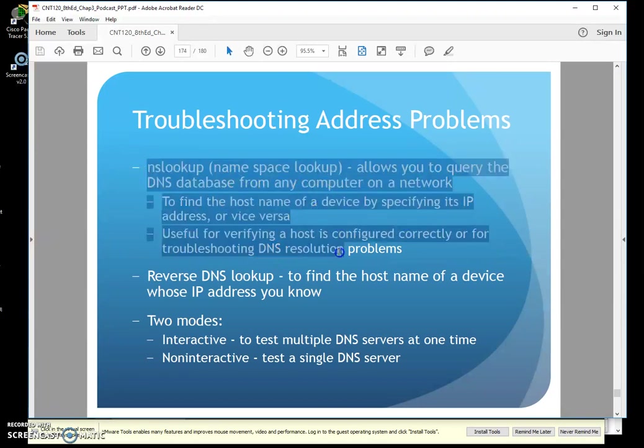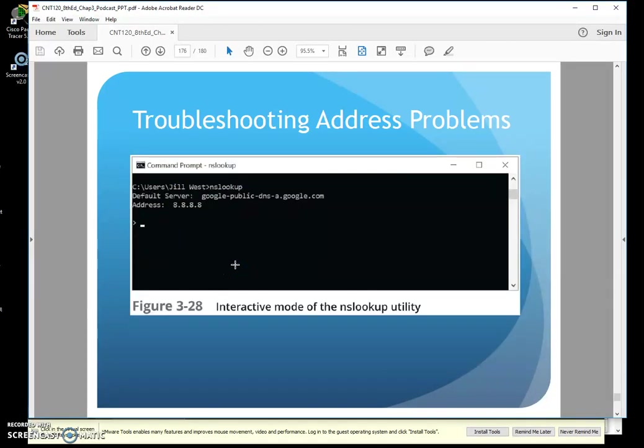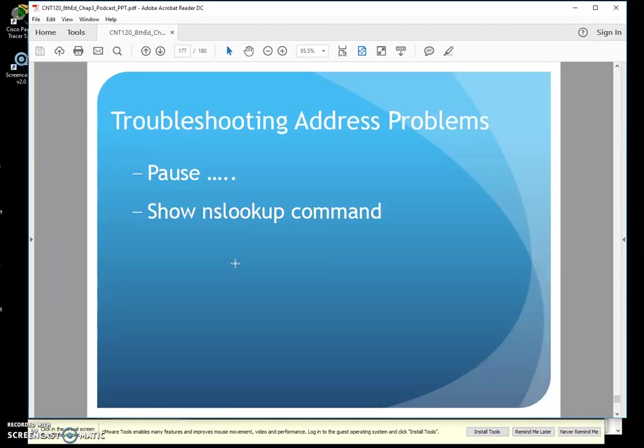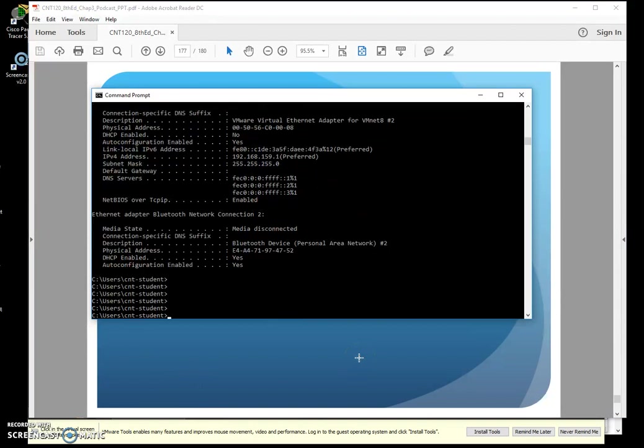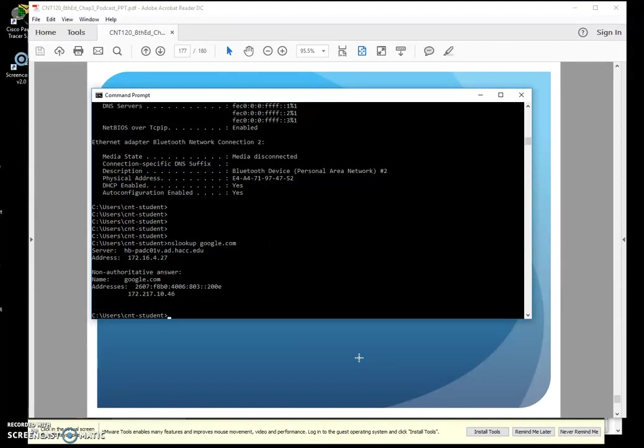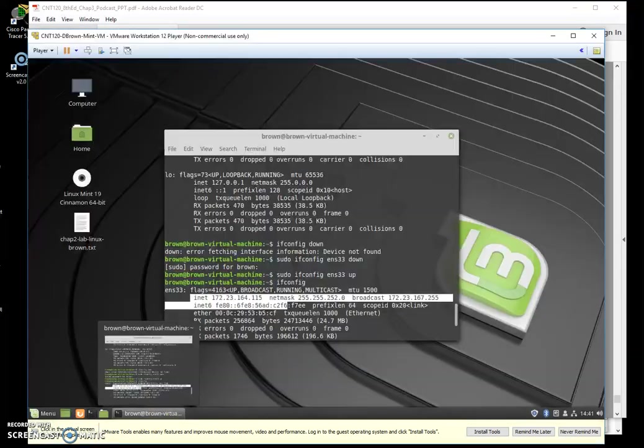I can use nslookup to look up from a DNS server what it knows about a particular domain name. So I can do an nslookup on a google.com kind of deal or a hack IDDU kind of thing. I can do that on my Windows prompt. I can do an nslookup. And I can do nslookup on something like google.com and see what it knows. There it is. It pulled up a response. Here is what it is. Here's the IP for it, et cetera.